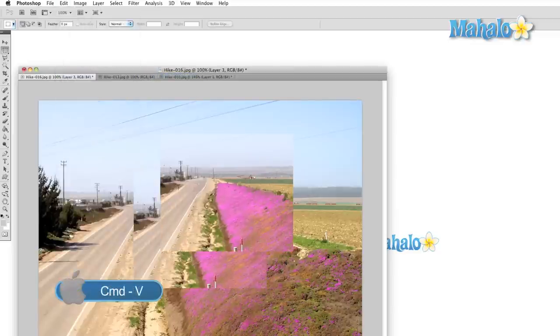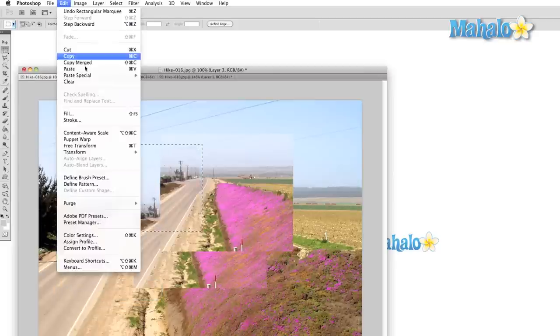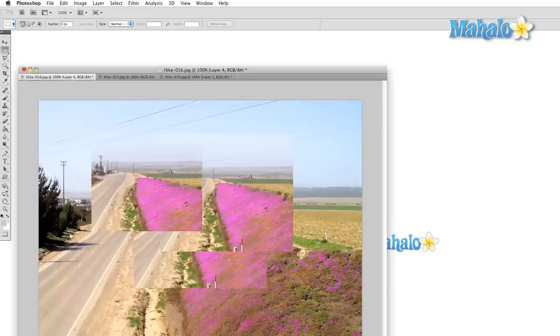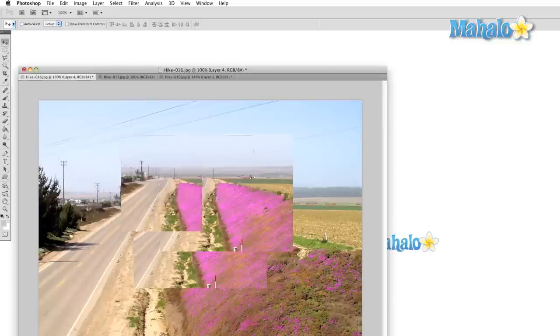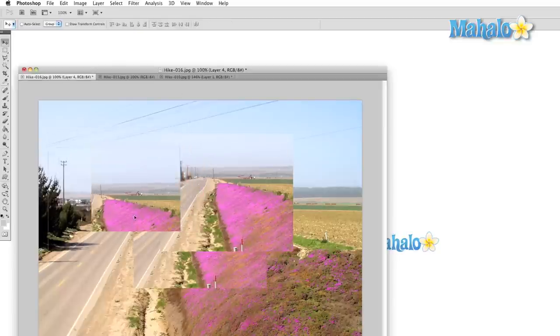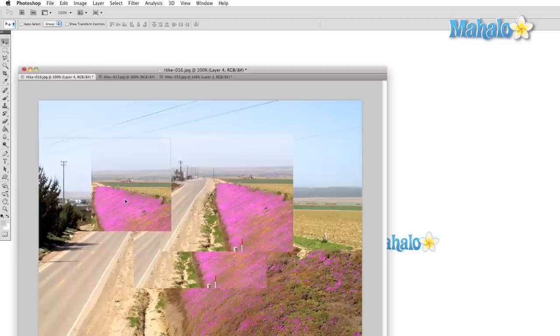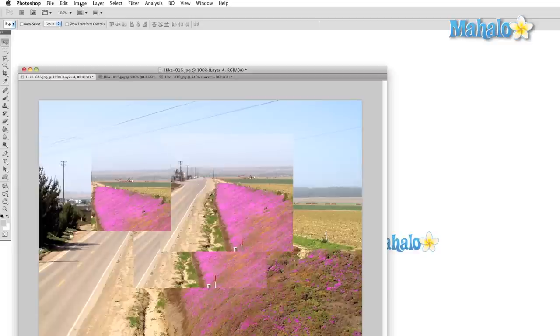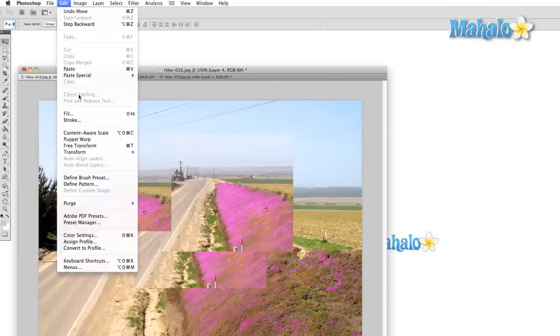There are some other options available to us in the Edit menu. For example, we can Paste in Place, which will drop our clipboard selection right back into the same area where we found it, though it will be on a new layer. There are also options to Paste Inside or Outside. These options will create a new layer with a mask based on the area that we have selected.